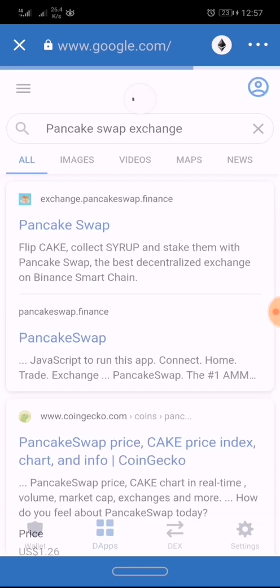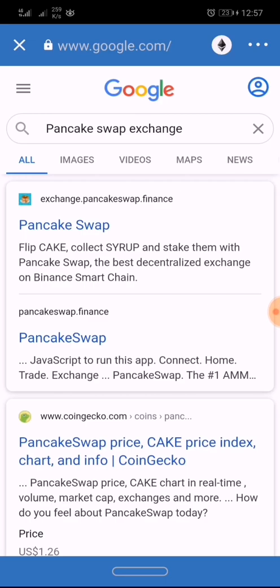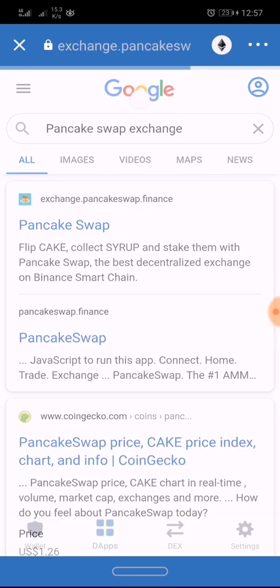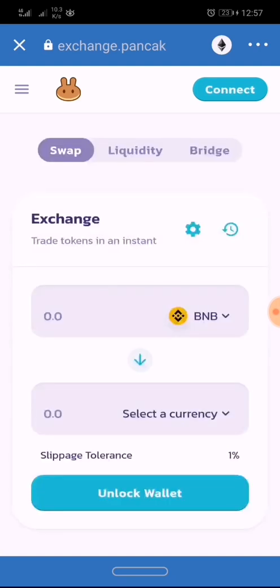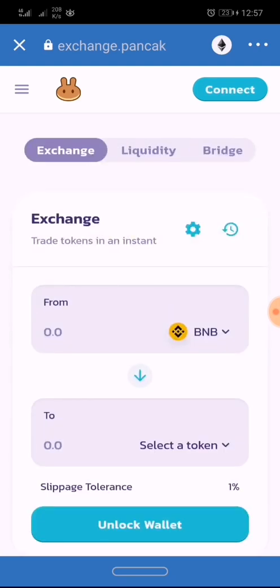Then, as you can see, exchange.pancakeswap.finance — you click on it. That's the first step on the PancakeSwap exchange.